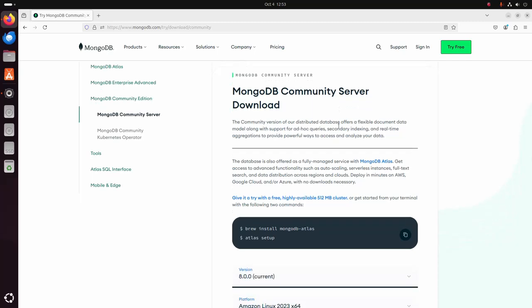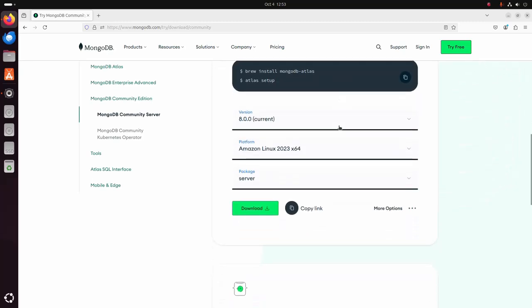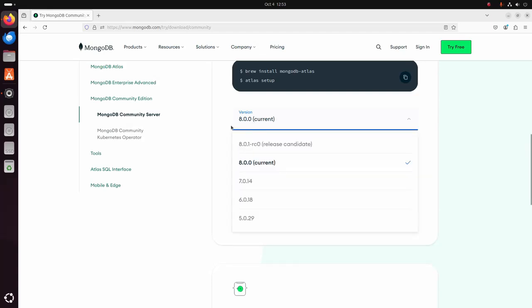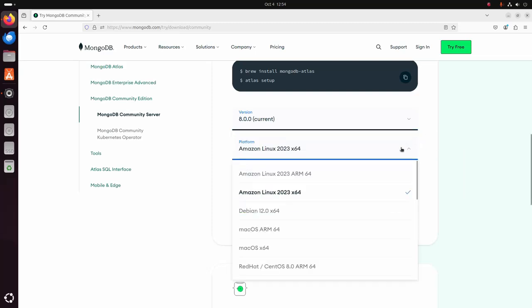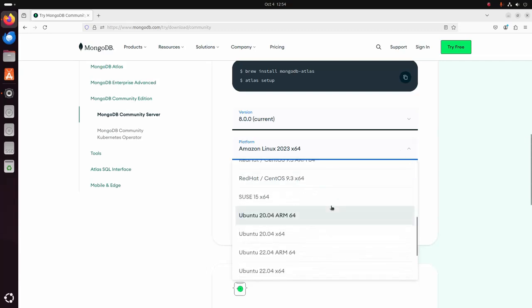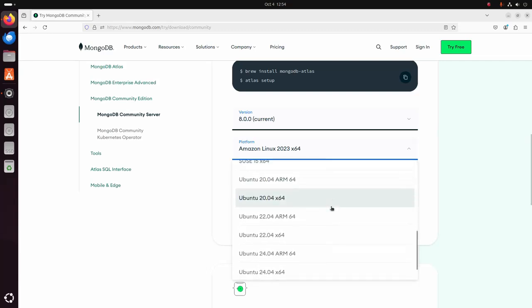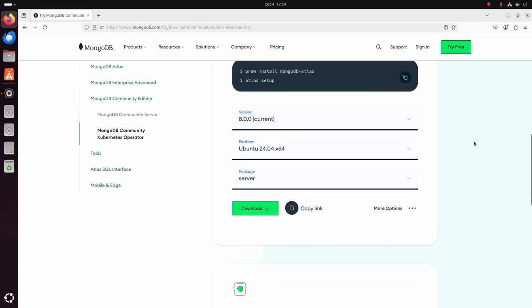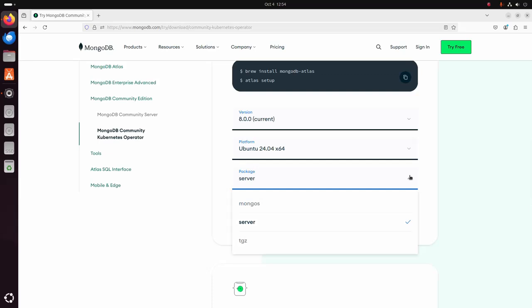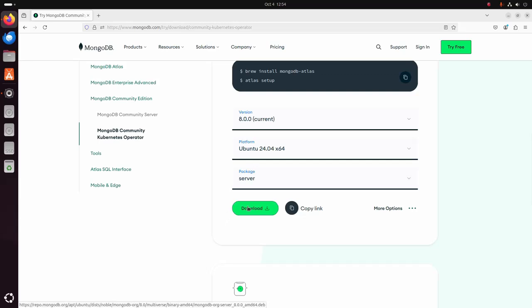Scroll down and select MongoDB Community Server. Select the version you want to download — I am going to download the latest version of MongoDB. Then select the platform: Ubuntu 24.04, 64-bit operating system. Now select the package — I am going to select the server package and click on the download link.